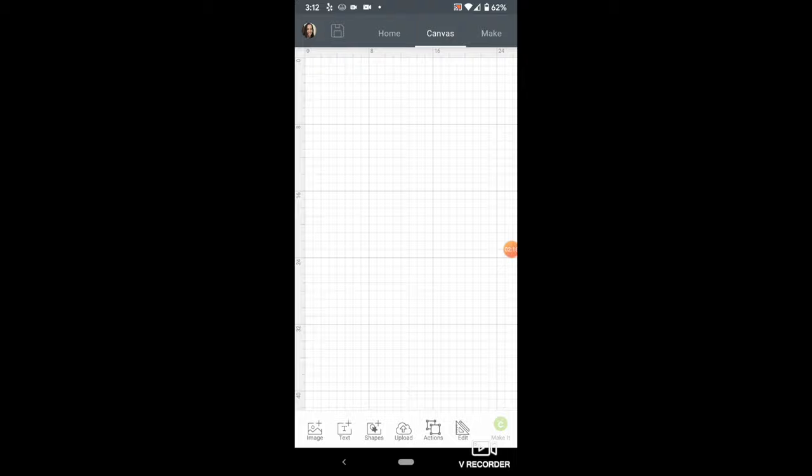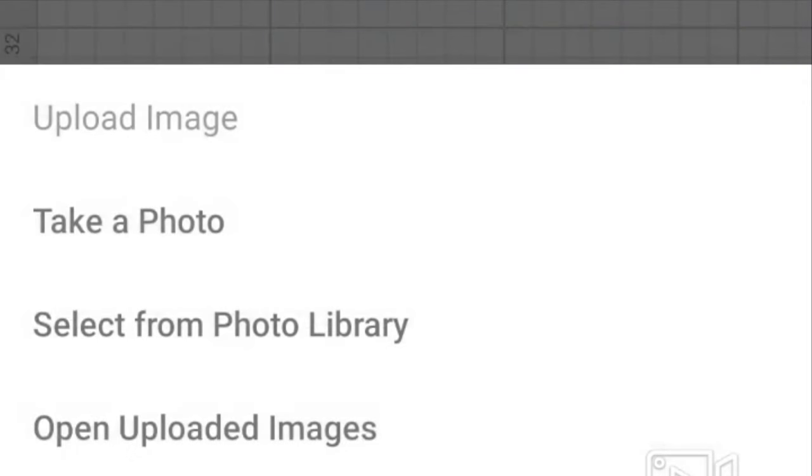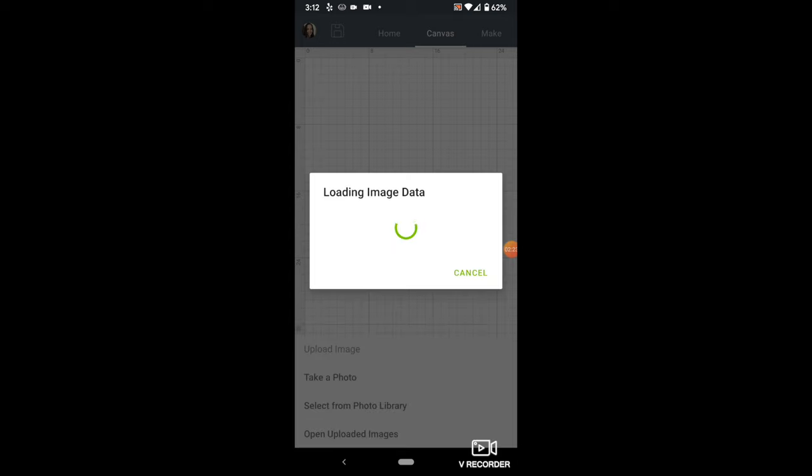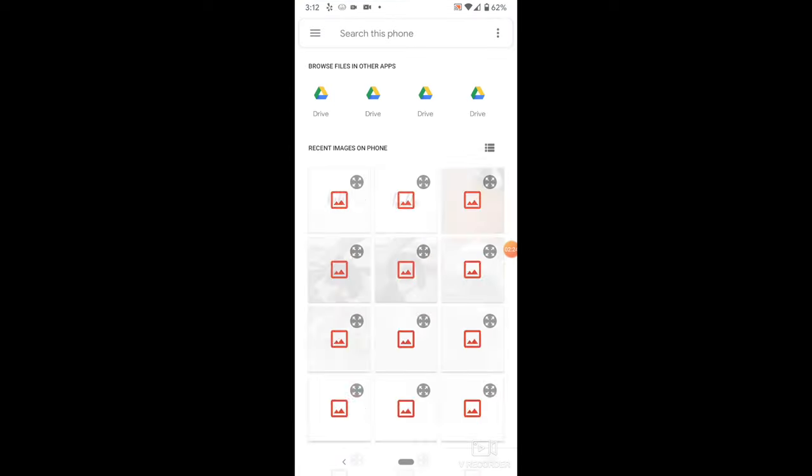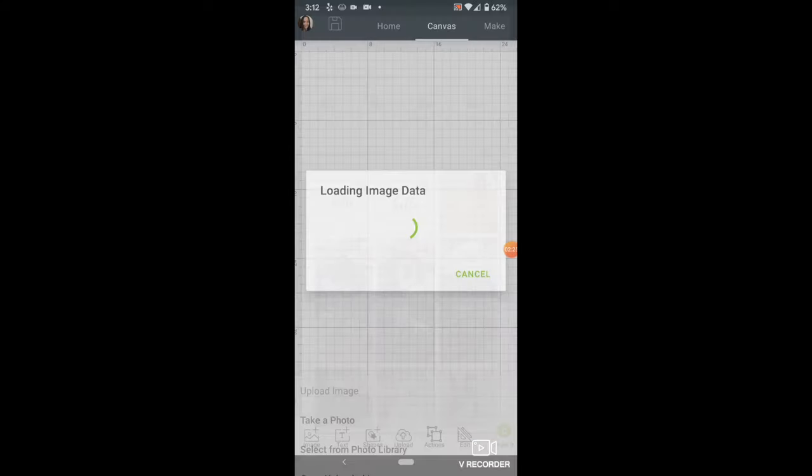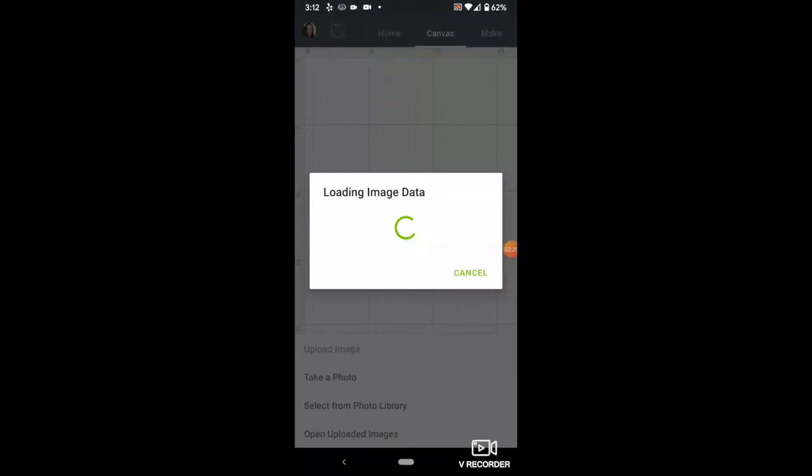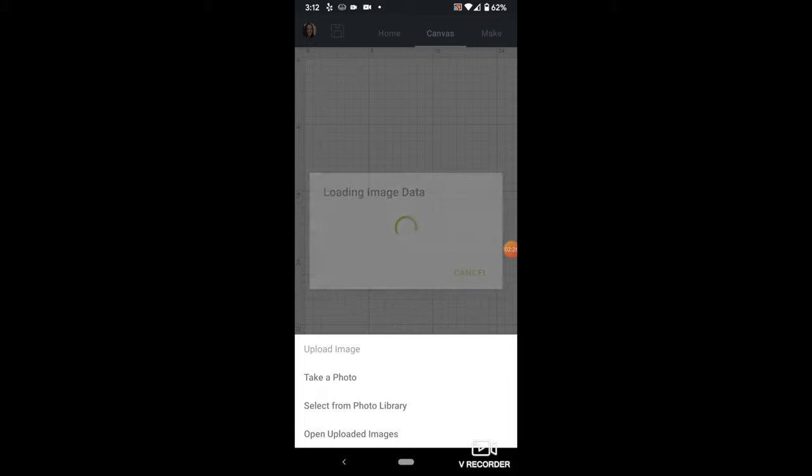Now go into Cricut Design Space, choose Upload, then select from Photo Library. Select the image, then it will pull it up on the Clean It Up screen.